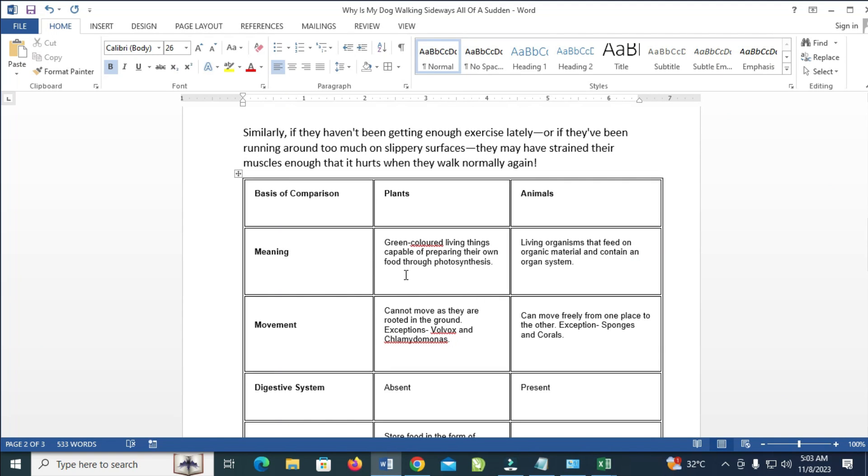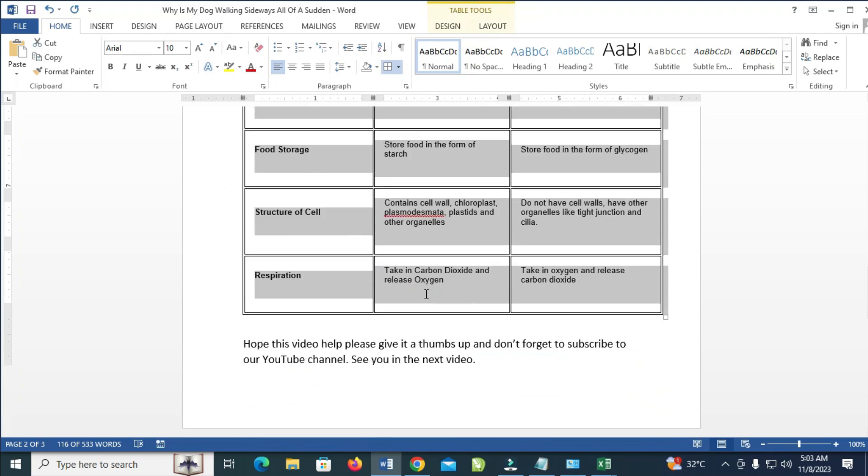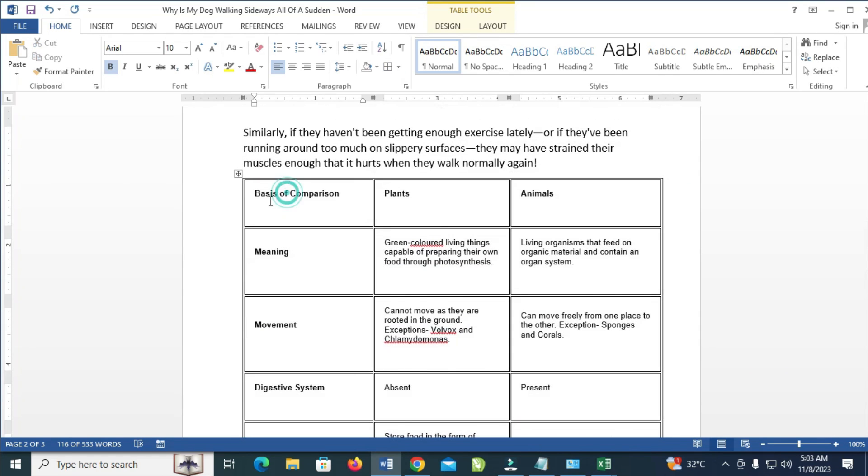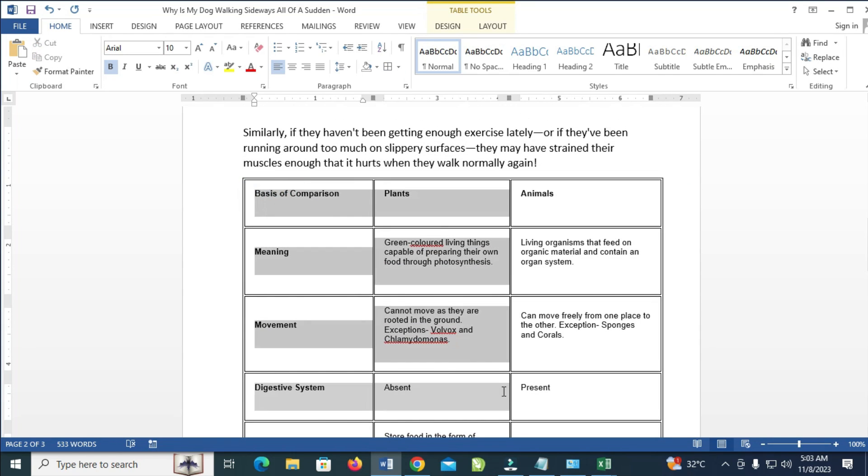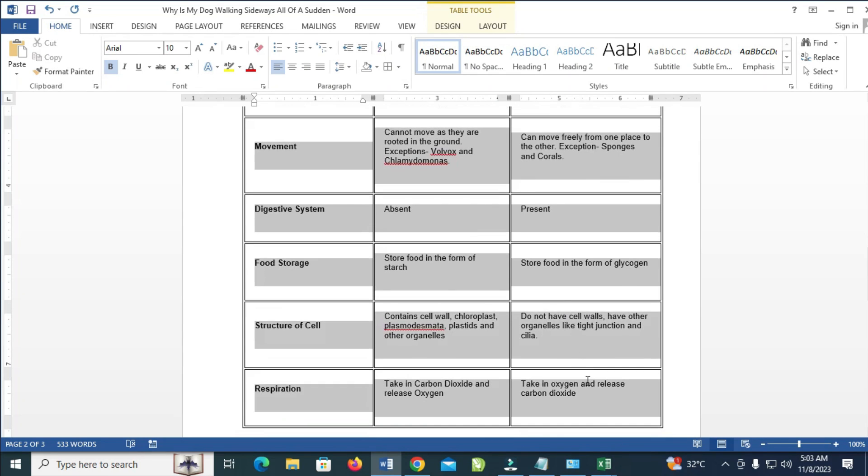What you have to do is highlight the table. You can click on this icon which will highlight the entire table, or you can also highlight it manually. As you can see, right here is the bottom of the table.